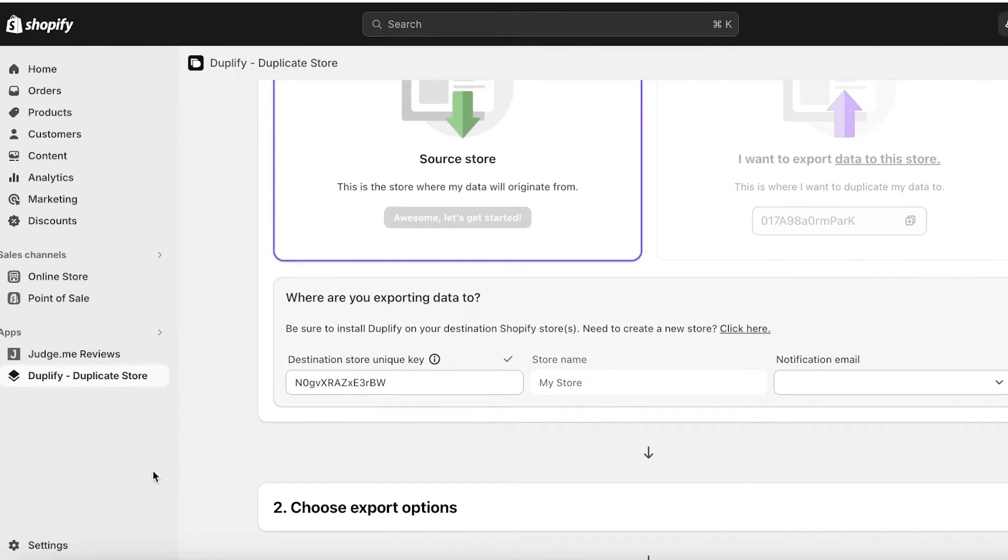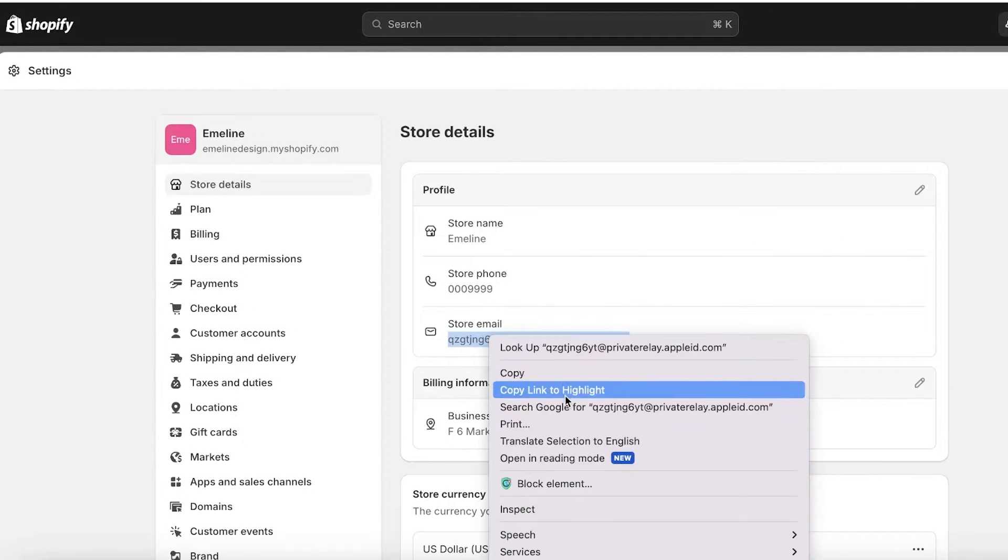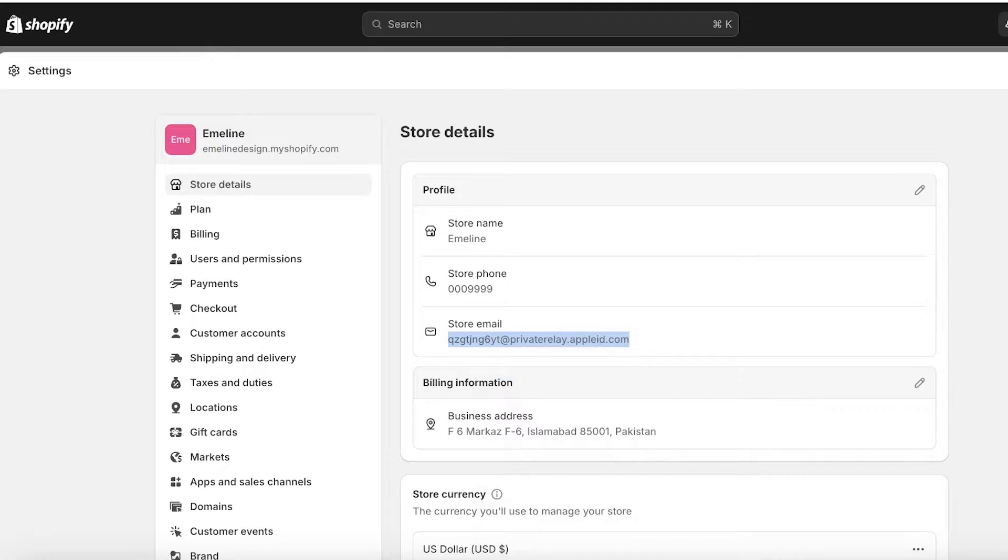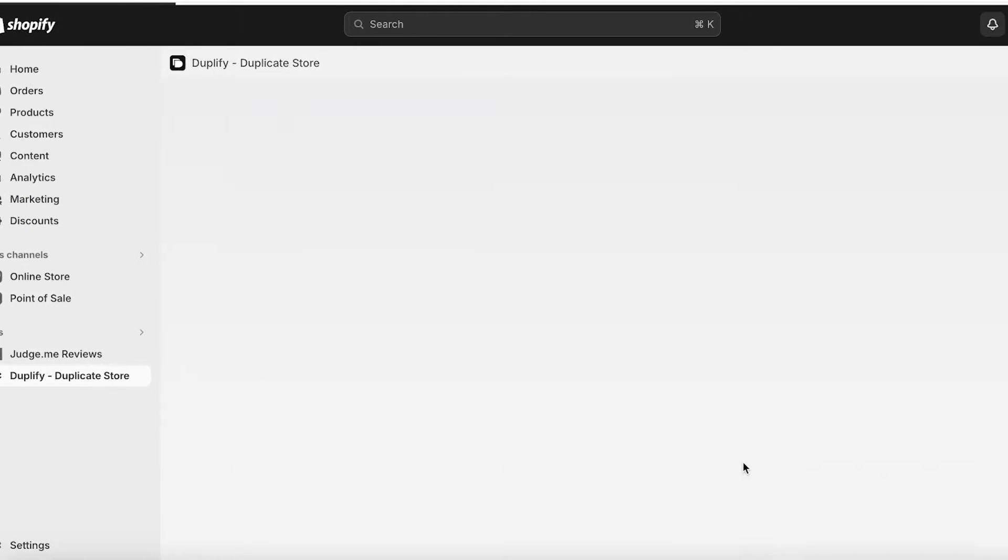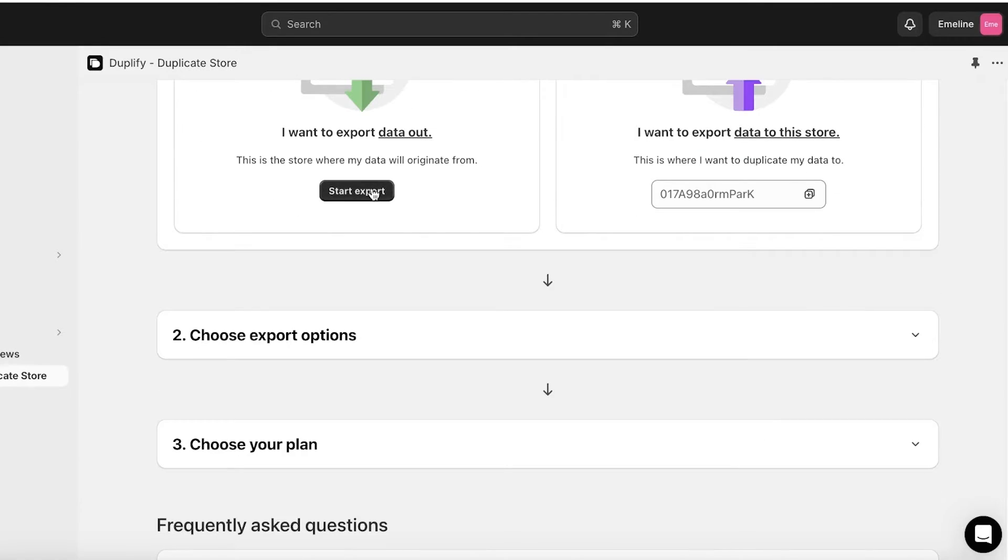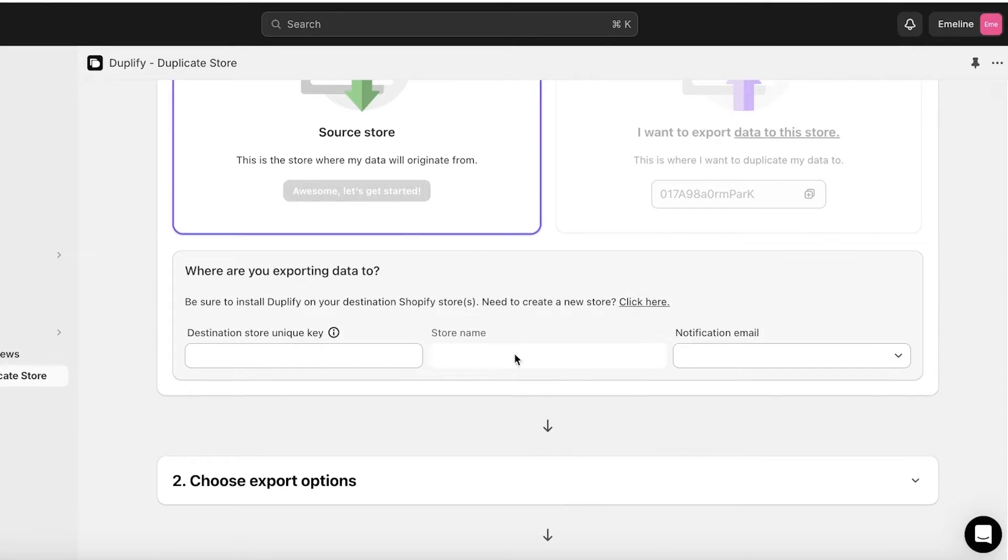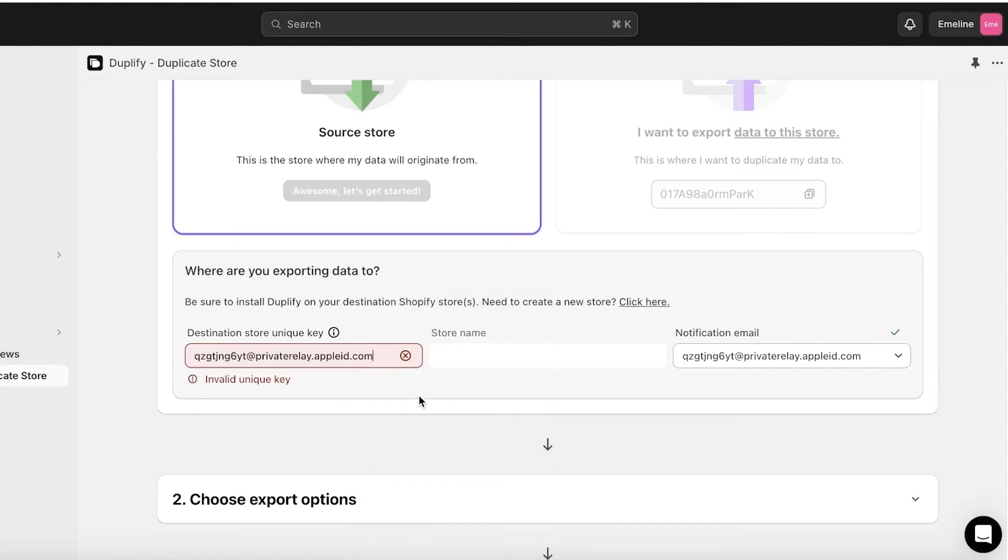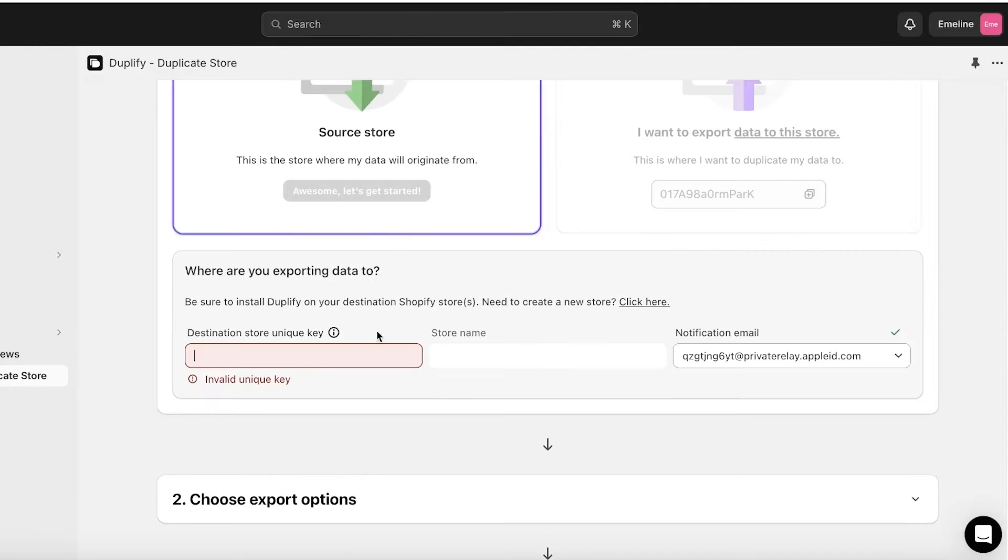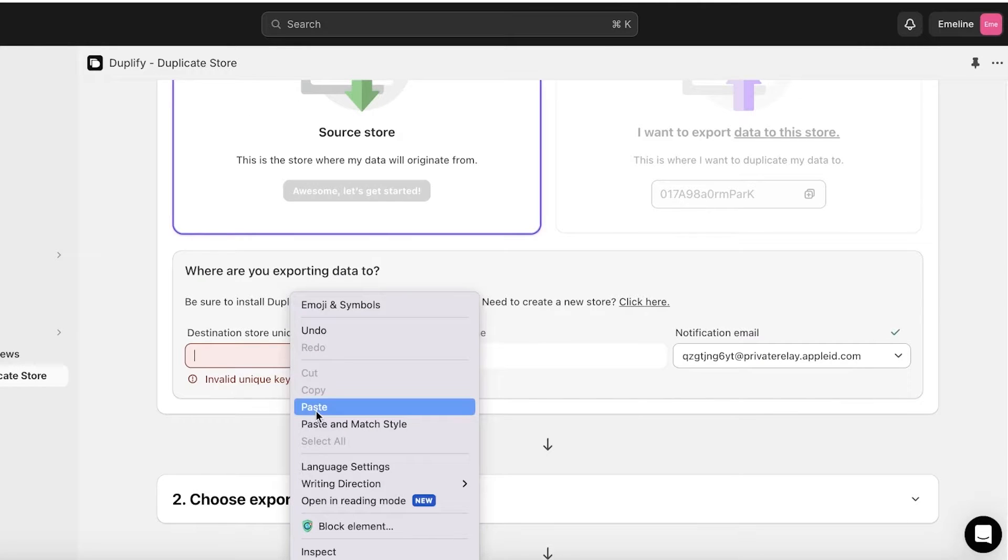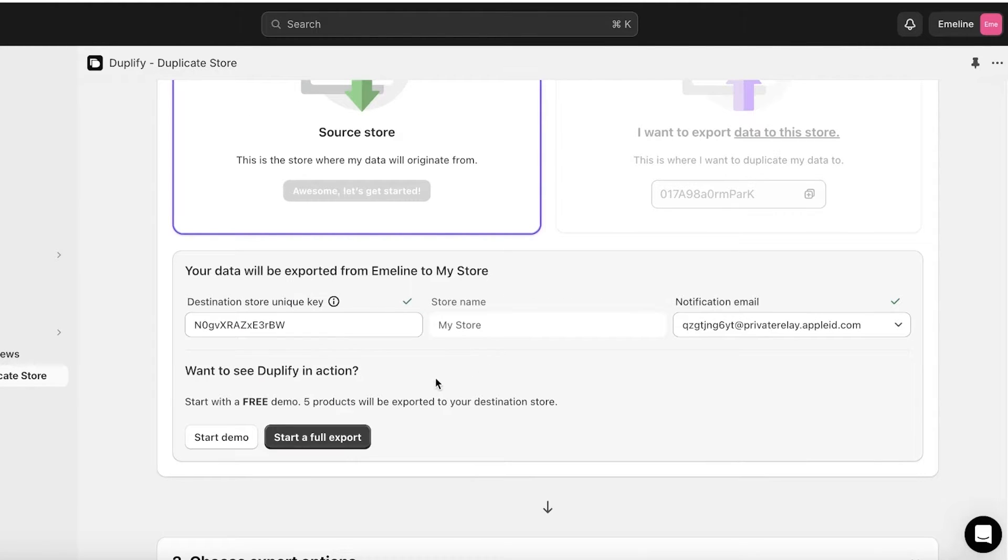So once I have copied this code I'm going to paste it over here and once I do that you will see a notification email as well. Now for the notification email I like to use the email that I've used to create my new store. So that is the email you want to use, whatever is the email address being used for the new store. I'll paste in our code, our unique store key, and then the store name will be inserted.